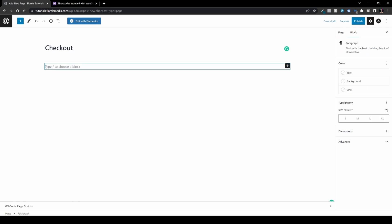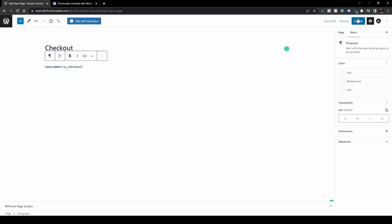Get the square brackets and paste this shortcode. Once pasted, save the changes and publish it. What you'll see in the frontend is the checkout page.